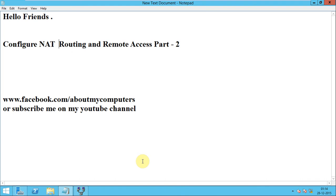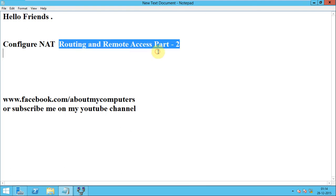Hello friends, myself is Paula Starnal and in this part of routing and remote access, we will learn how to configure NAT using routing and remote access. In the second part of routing and remote access...